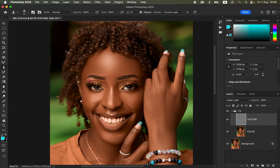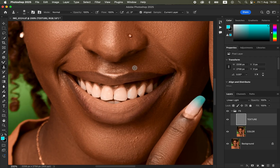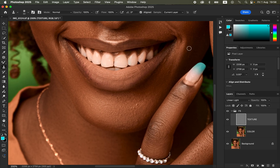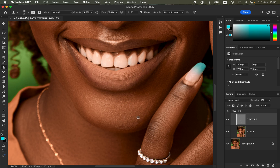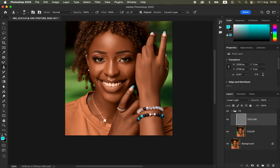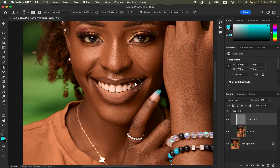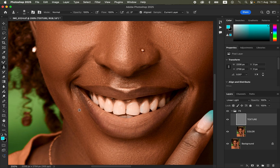Keep zooming in and out to identify and eliminate all pimples and blemishes from the model's skin. You can also use the Clone Stamp Tool on the lips to smooth rough areas. Use Command-Minus to zoom out and check for any missed pimples, then Command-Plus to zoom back in and remove any remaining unwanted skin textures.